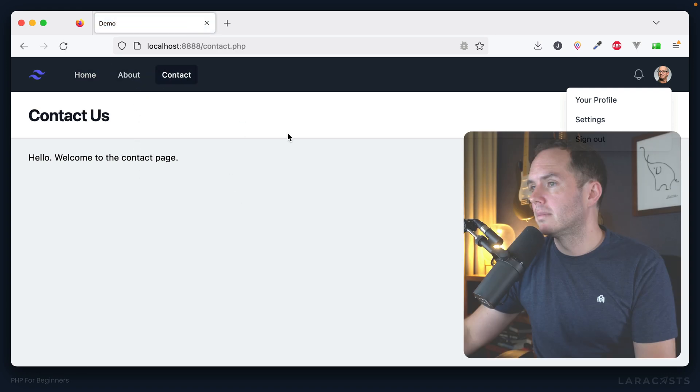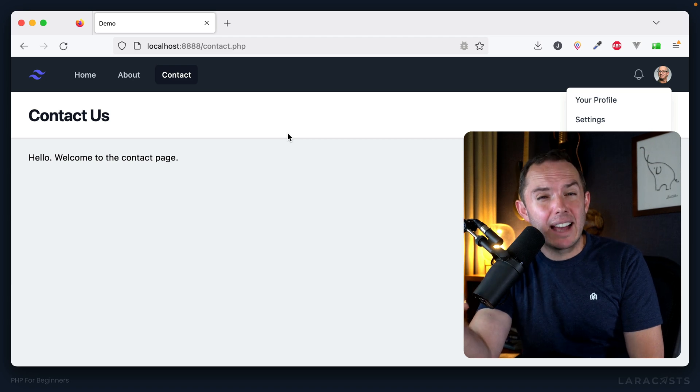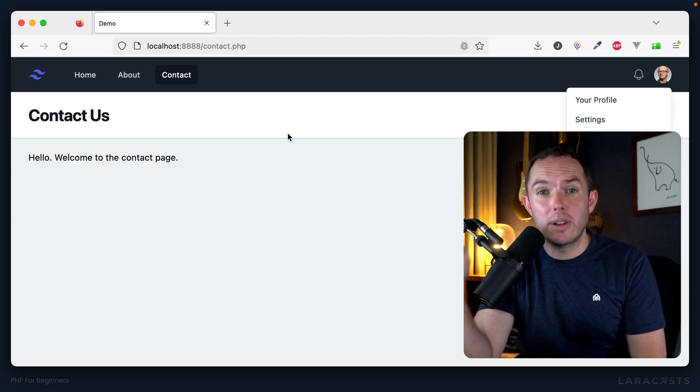Now we have dynamic active navigation styling for each page, which is pretty cool. As always, onward to the next episode.